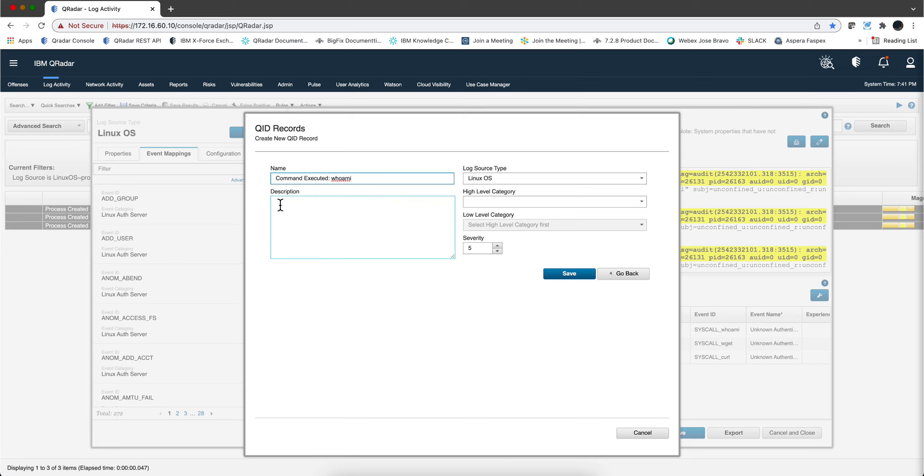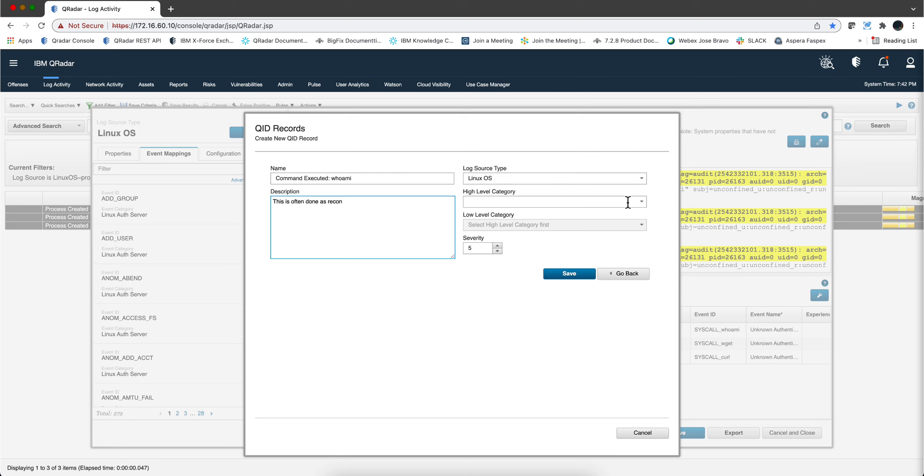And then we can put here something like this is often done as recognizing or you know, you put the whatever you think it is appropriate and now let's select the high level category for that which there should be a recon one here.